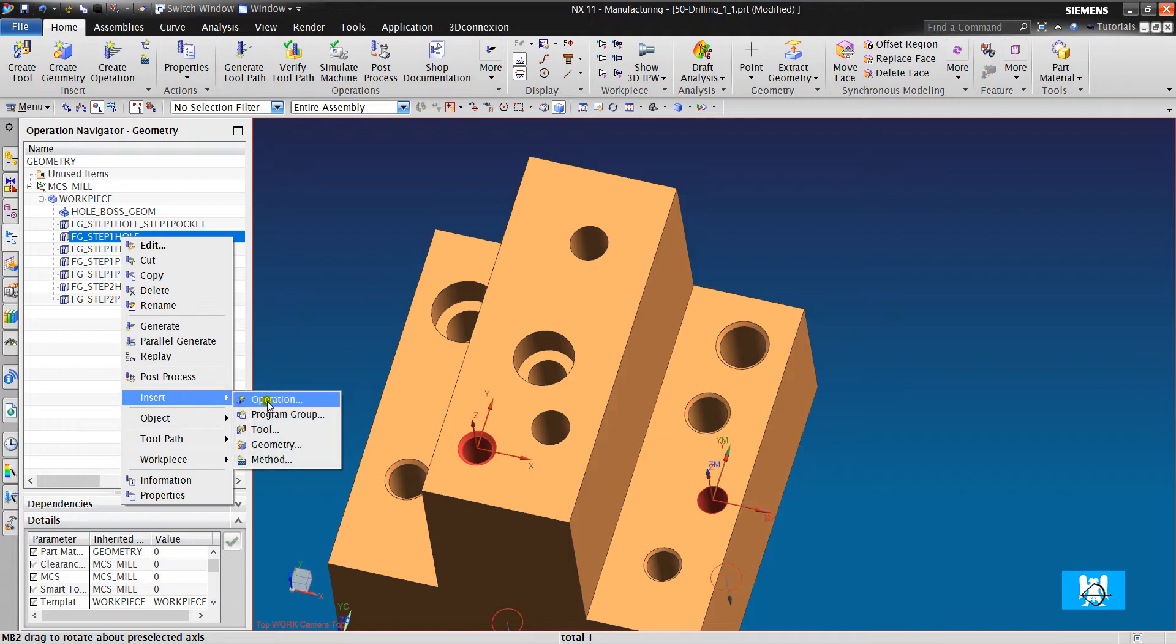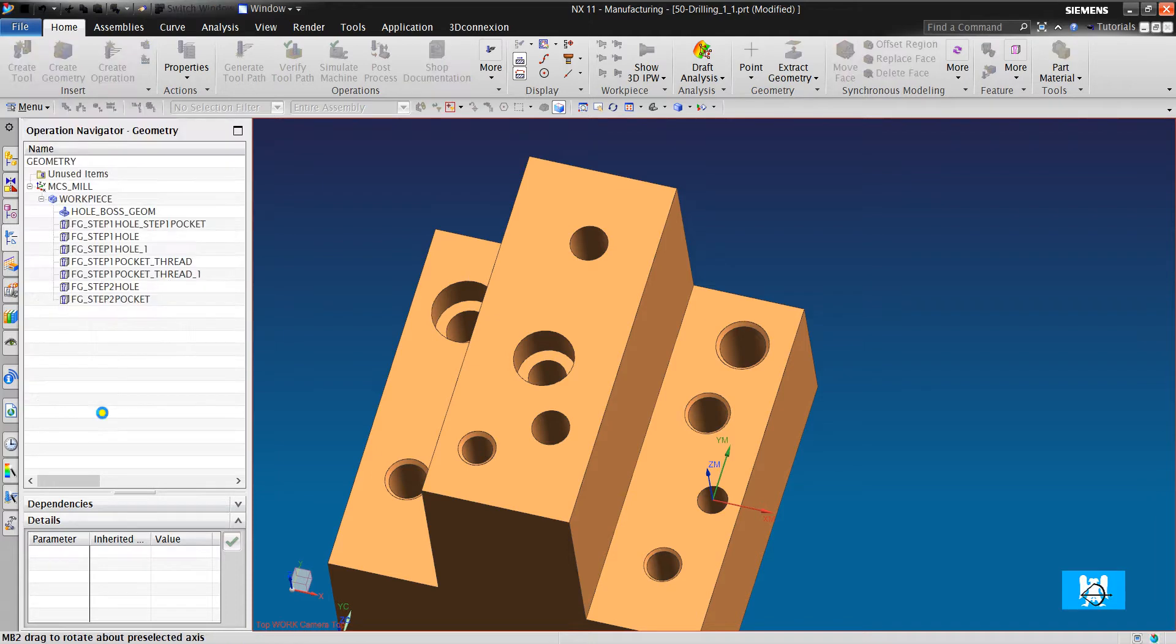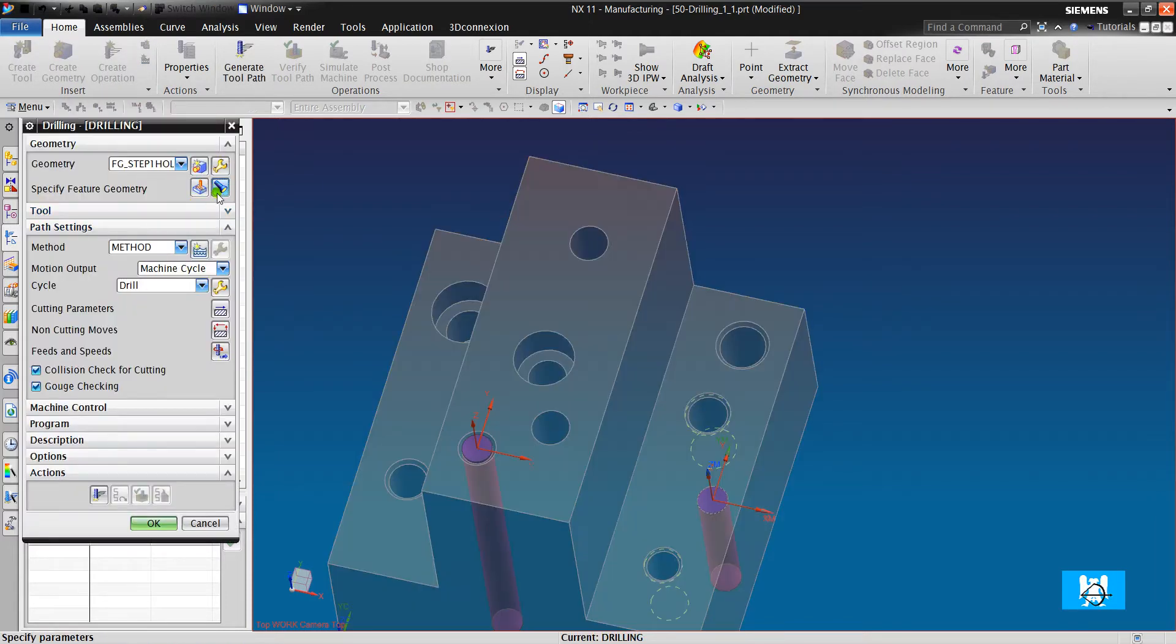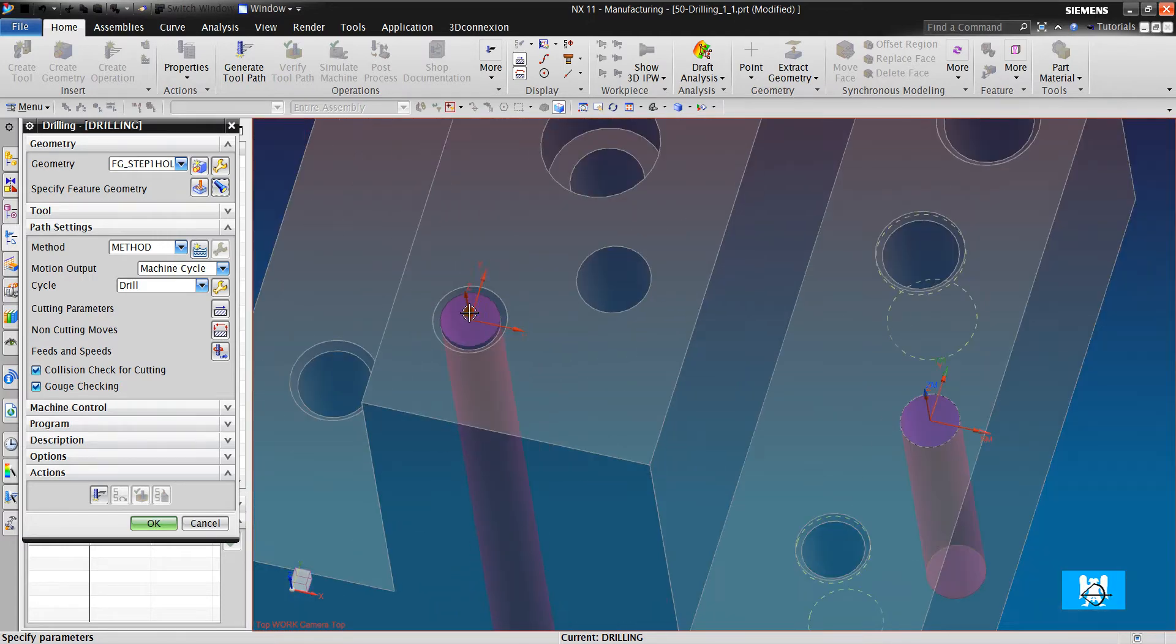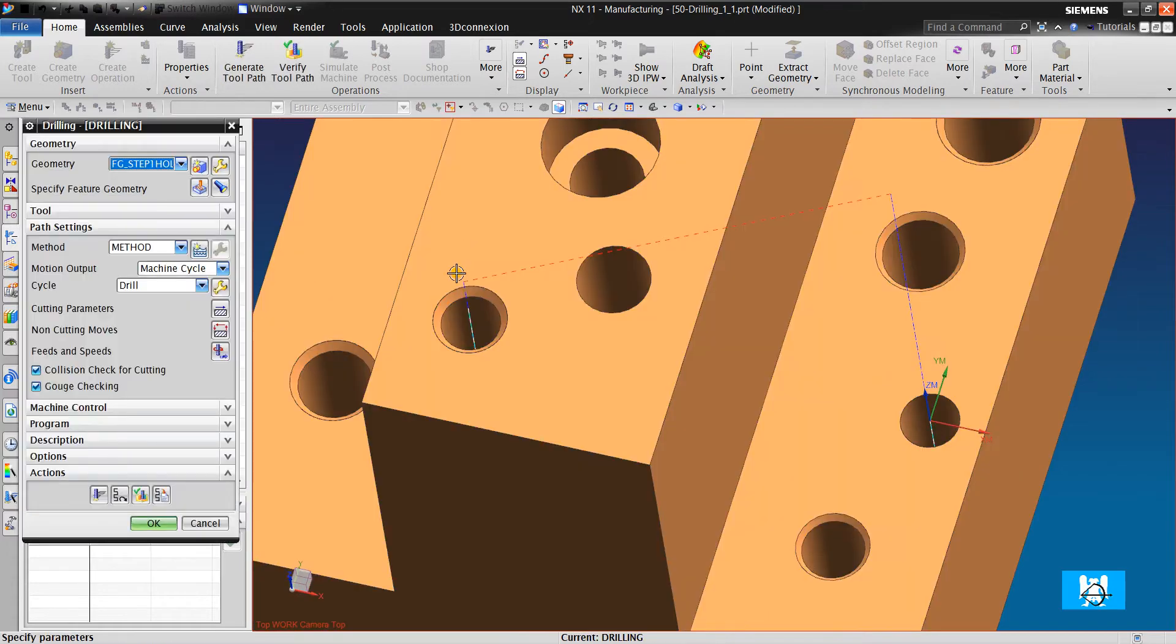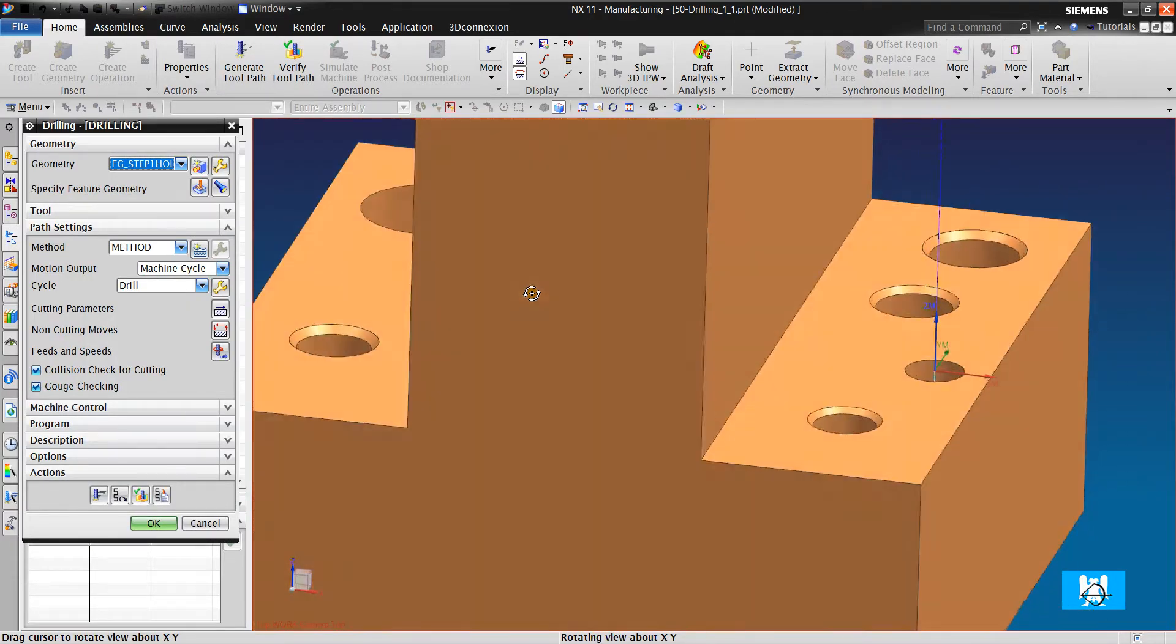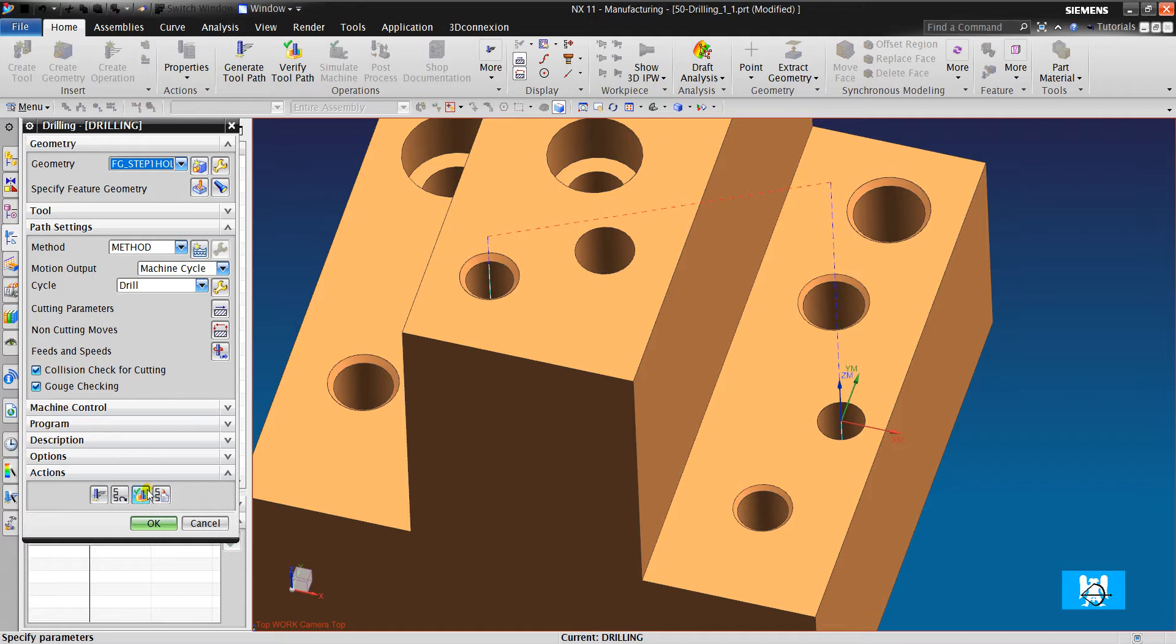Insert operation. Drilling operation. 8mm drill. 8mm diameter drill. And click Generate.